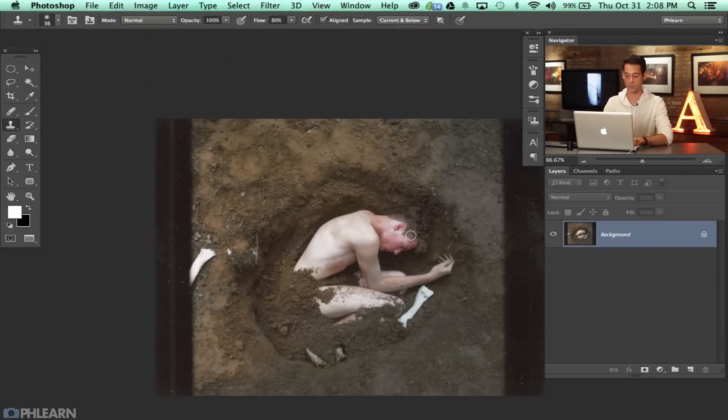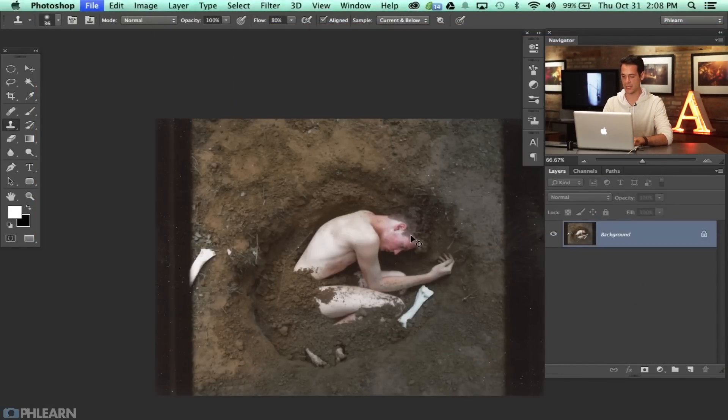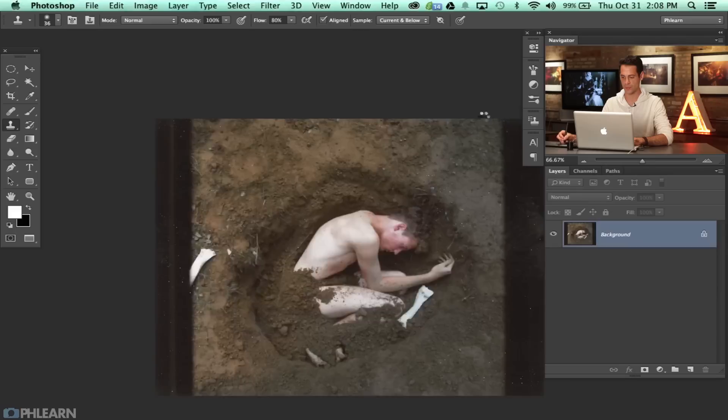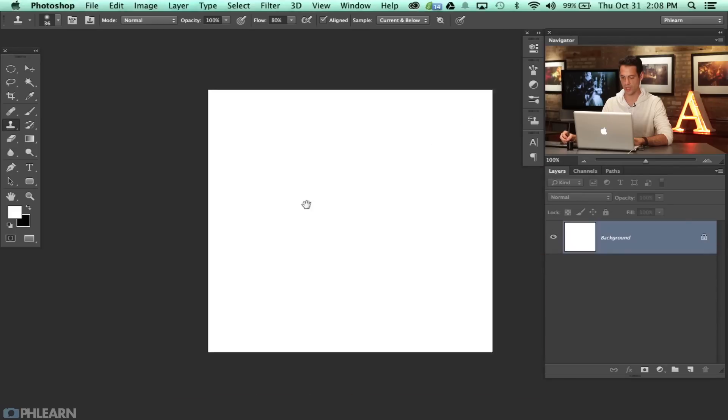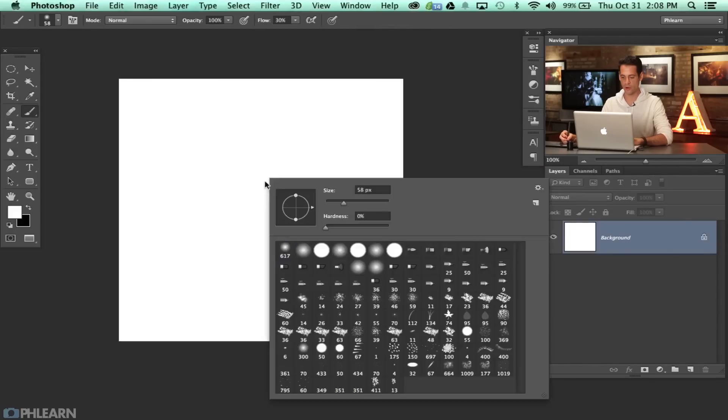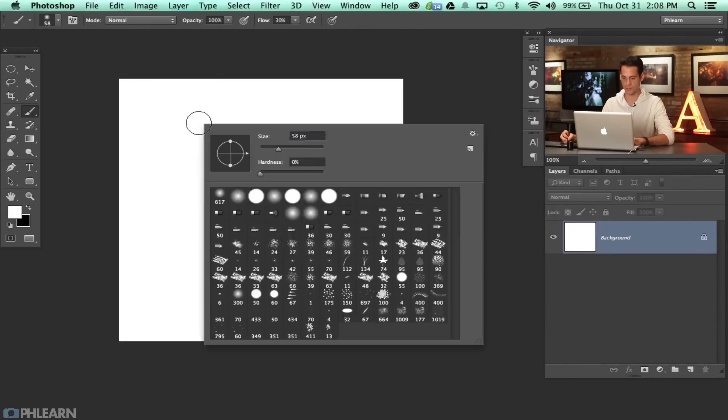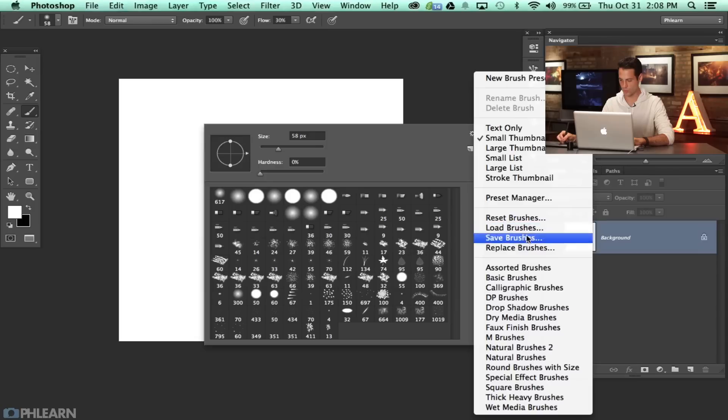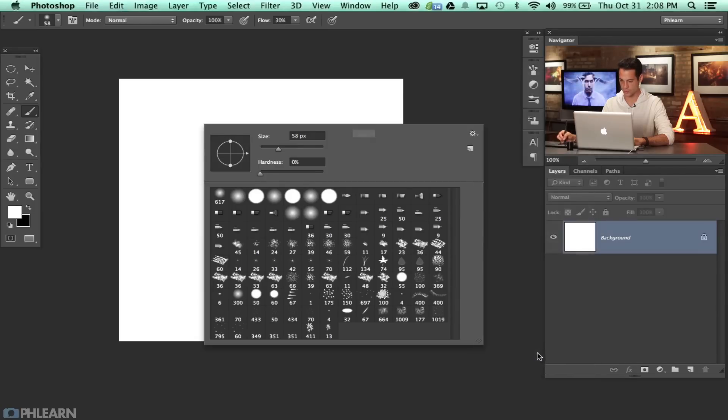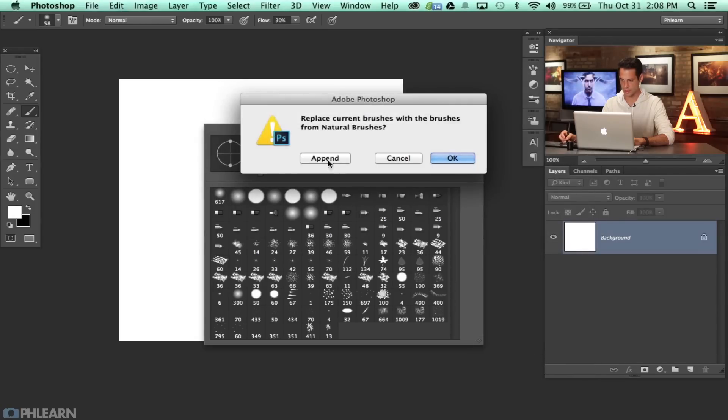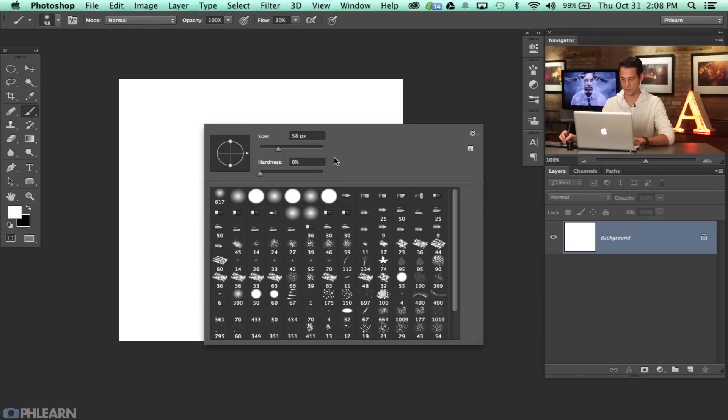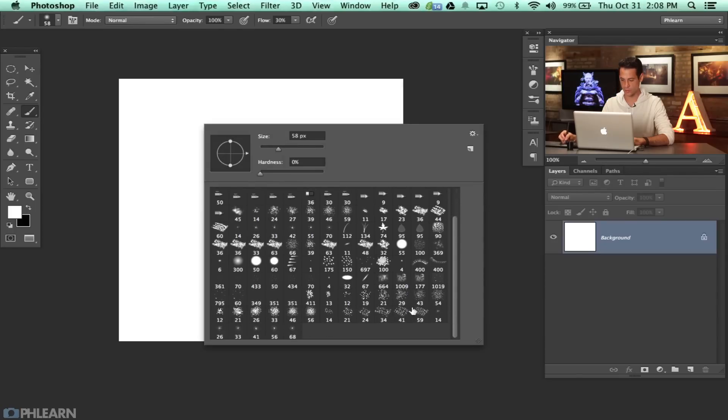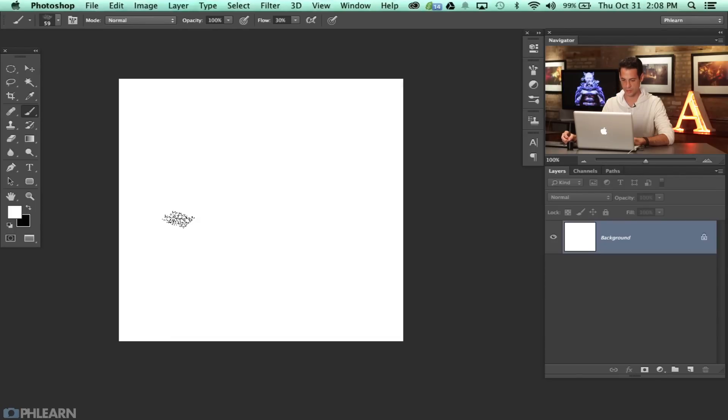We're going to make a new document by hitting Command N. Let's make it 500 pixels by 500 pixels and we're going to hit OK. Now there are a lot of brush tools here in Photoshop. If you just right click you can see all these cool brushes. You could even go to Load Brushes or let's just go to our Natural Brushes. I'll hit Append here and this will just add to these. So we have all these cool splatter brushes and things like this.